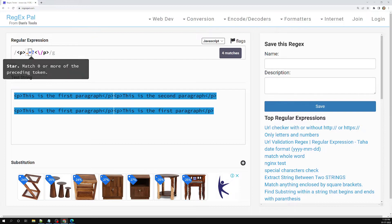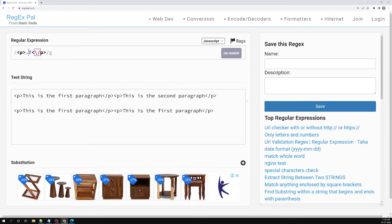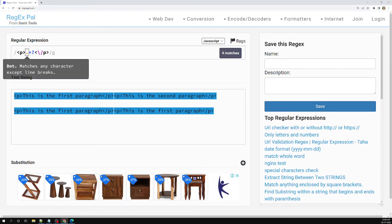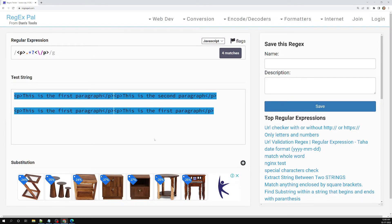For example, if I remove the star and keep only the question mark, it tries to match exactly zero or one character — but our content has more than one character, so it fails to match. That is the reason we keep the star with the question mark — star for zero or more, question mark to make it lazy.